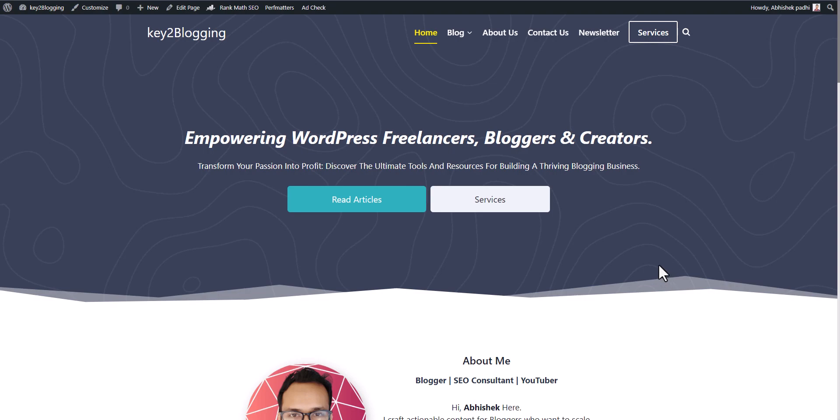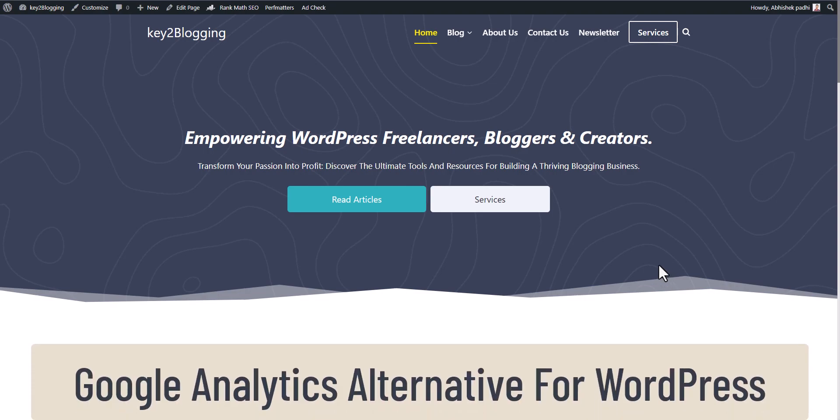Hi everyone, welcome to Key to Blogging. In this video I will show you an alternative way to track your visitors in WordPress website.